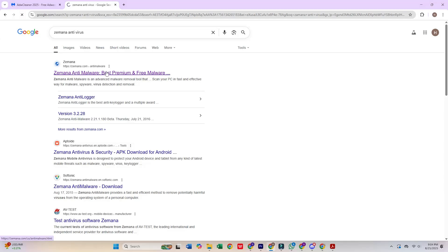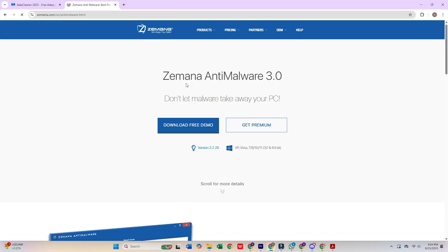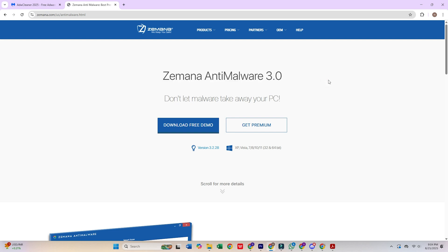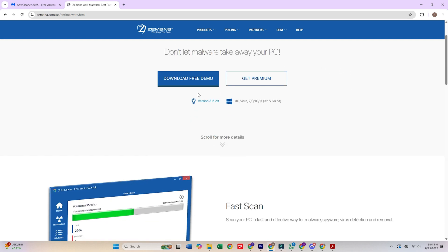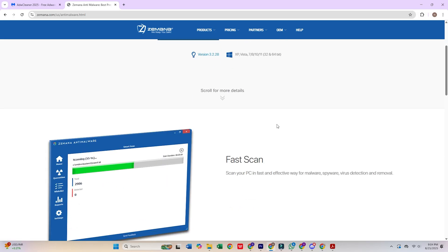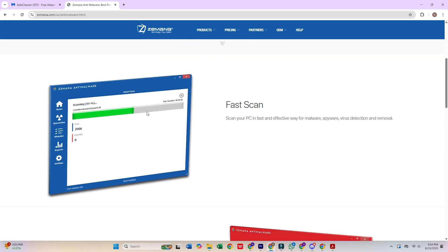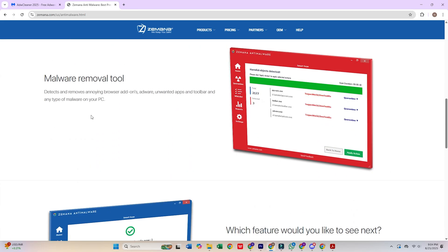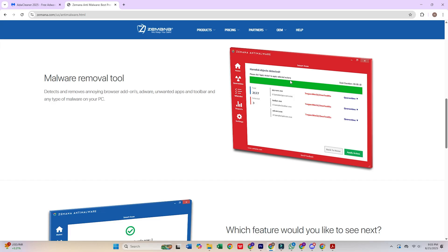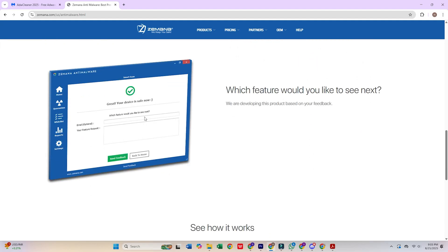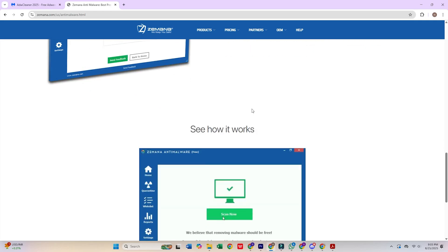10. Zemana Anti-Malware Free. Zemana employs cloud-based scanning technology to identify and remove malware with minimal system resource utilization. This tool excels at detecting browser hijackers and potentially unwanted programs while maintaining a clean and user-friendly interface. The cloud-powered approach ensures access to the latest threat definitions without requiring frequent manual updates.